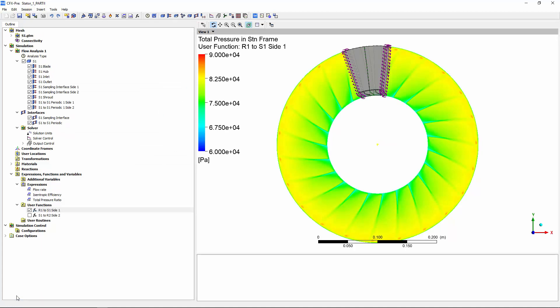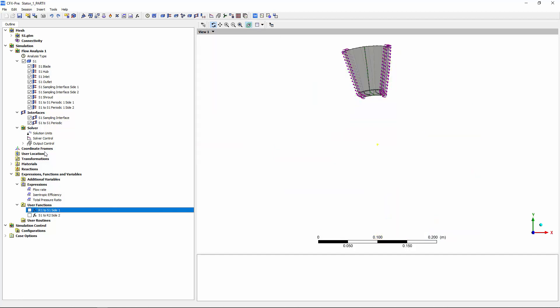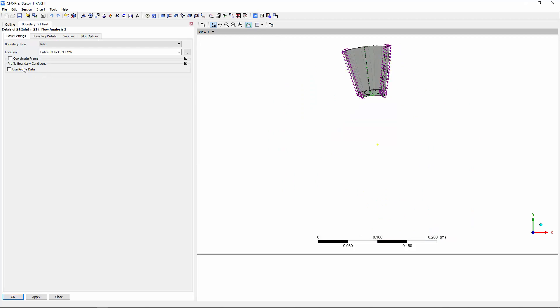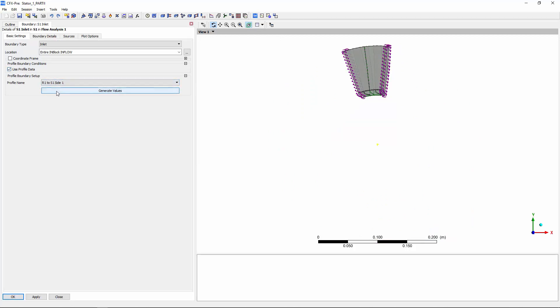Finally, I'll apply the expanded inlet and outlet profile data to the inlet and the outlet of the stator 1 domain. To do this, I'll select the use profile data option and select the appropriate profile.